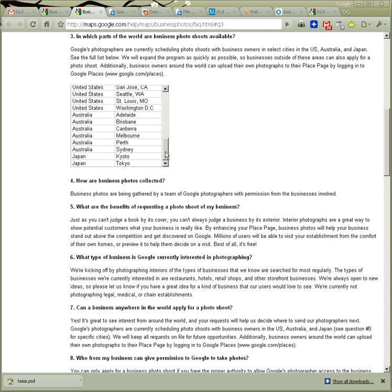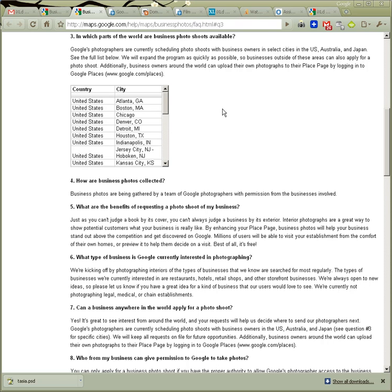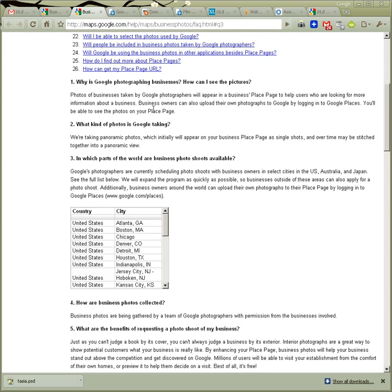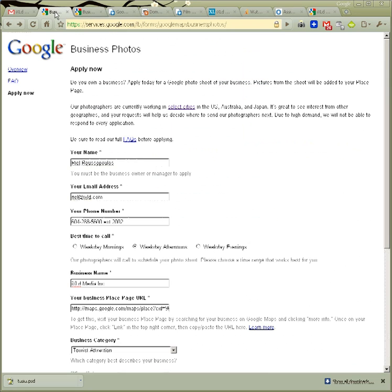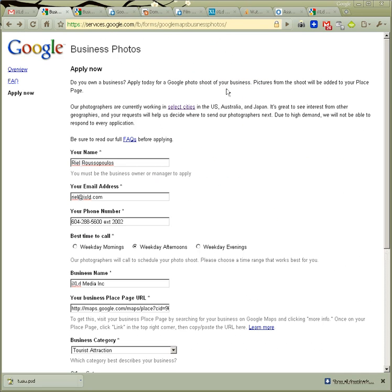But they are in the US, Australia, and Japan, it looks like. They are responding to demand. It says if you submit your request and there's enough demand in the area, they'll send photographers. So do you want a free photo shoot from Google? Go check it out. I'll try and put a link to it here.